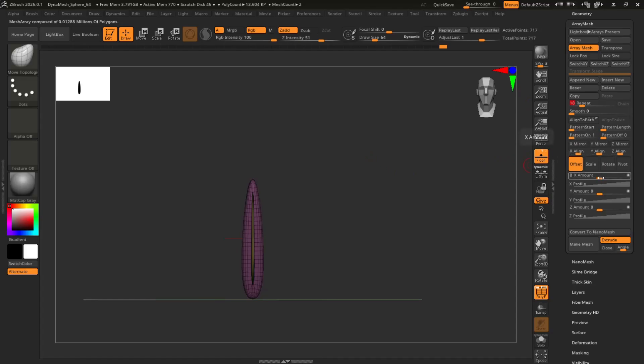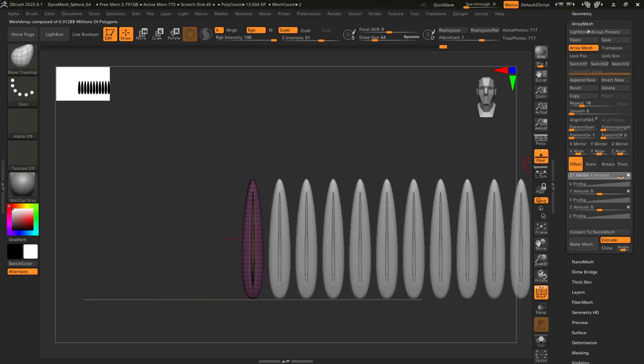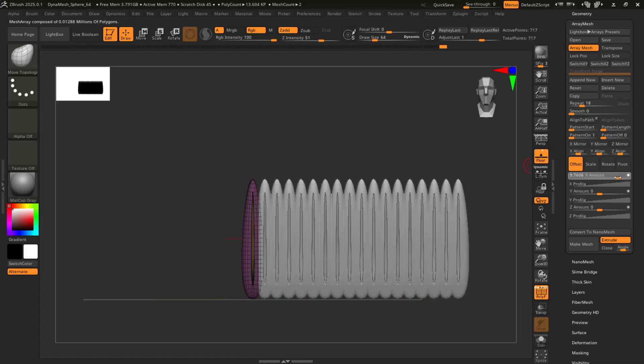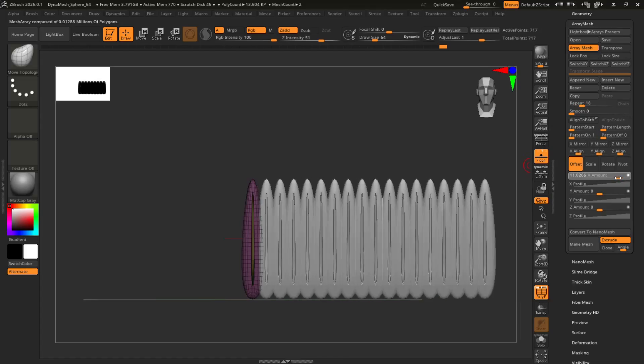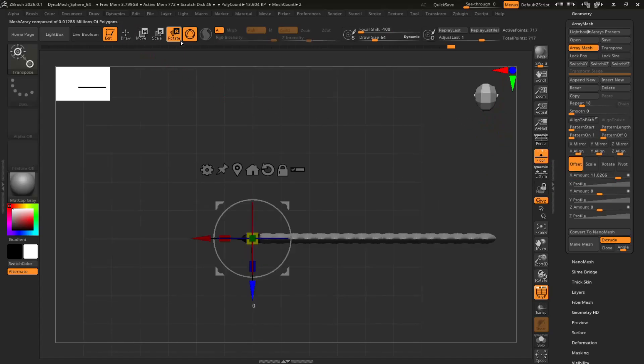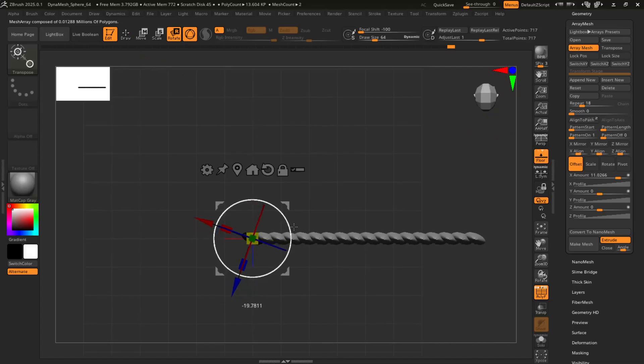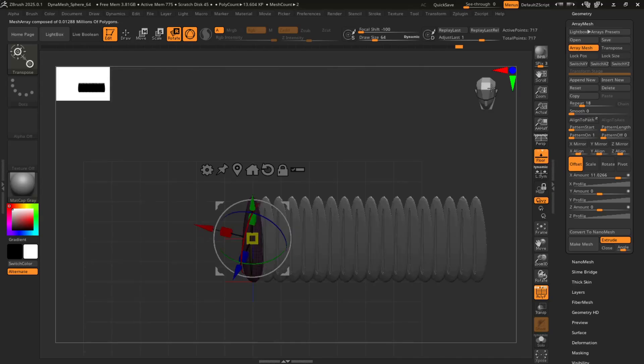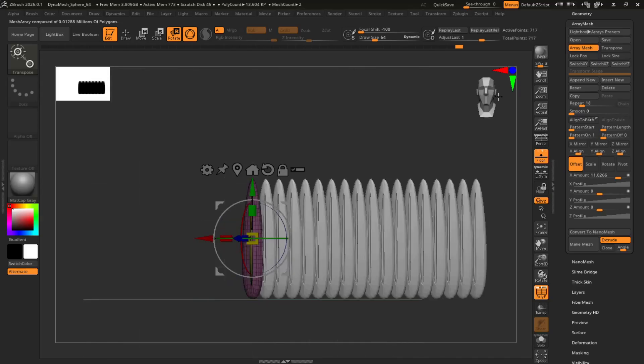And then you want to bring that X amount to the right. So you have some good overlap, something like that, perhaps. And then from here, you're going to rotate just a little bit.